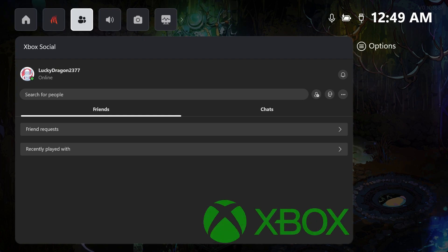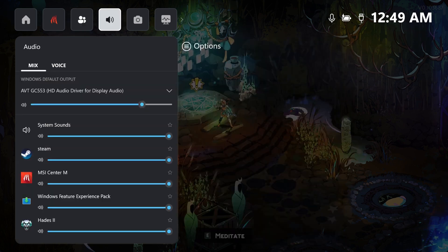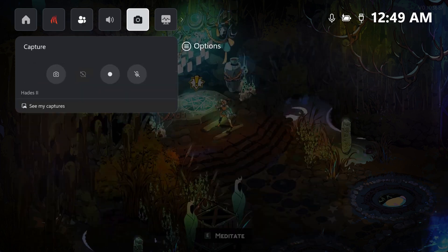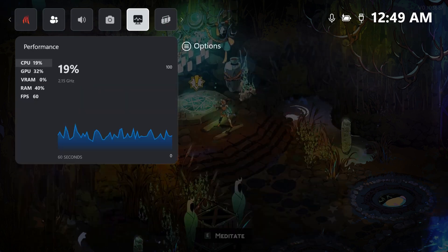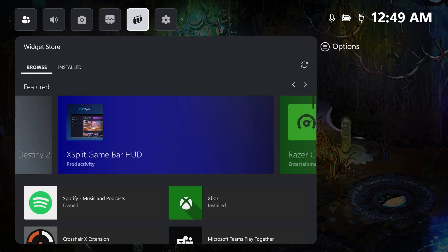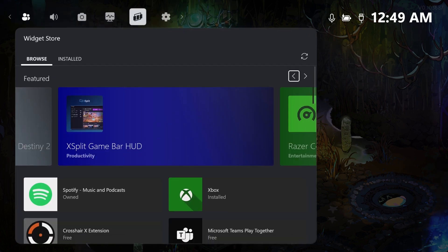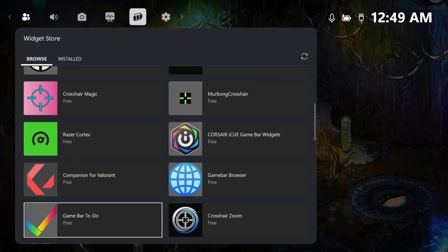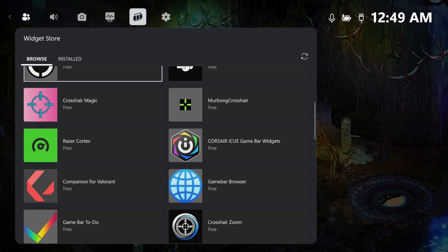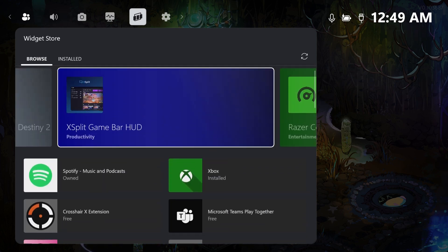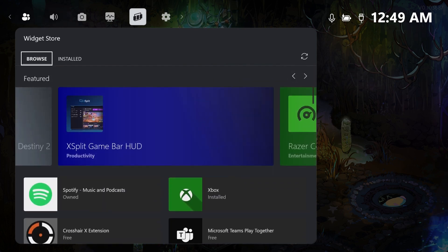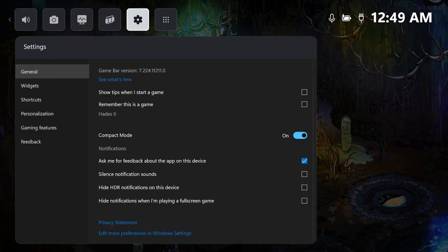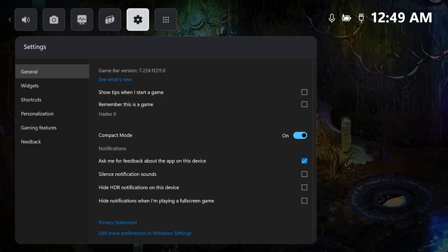We've partnered with Microsoft to integrate Xbox Game Bar features directly into quick settings. Now you can connect with friends on Xbox Social, explore the Widget Store and do so much more all within quick settings. This powerful combination of customization and Xbox integration makes MSI Center M 2.0 your ultimate gaming companion.